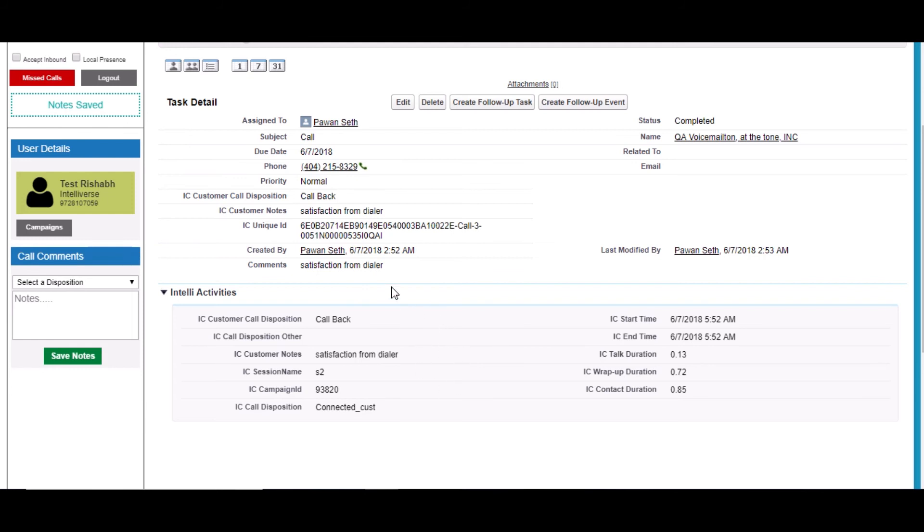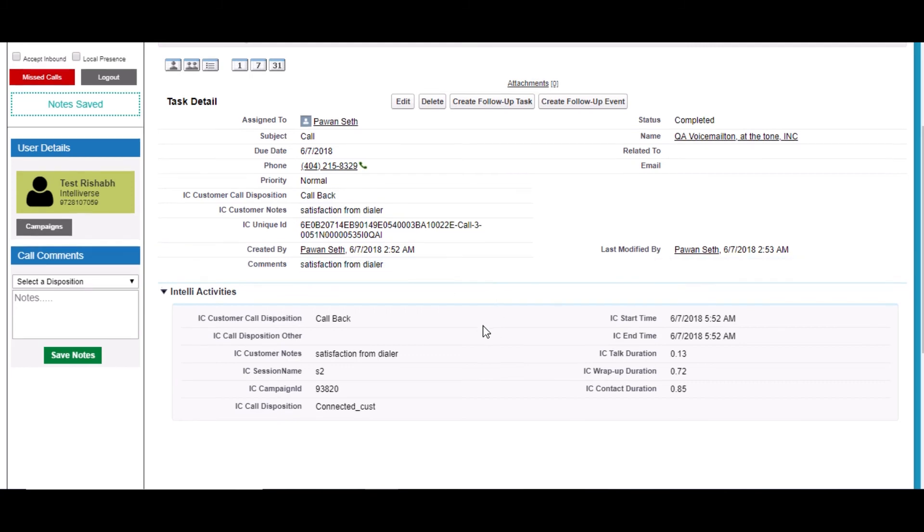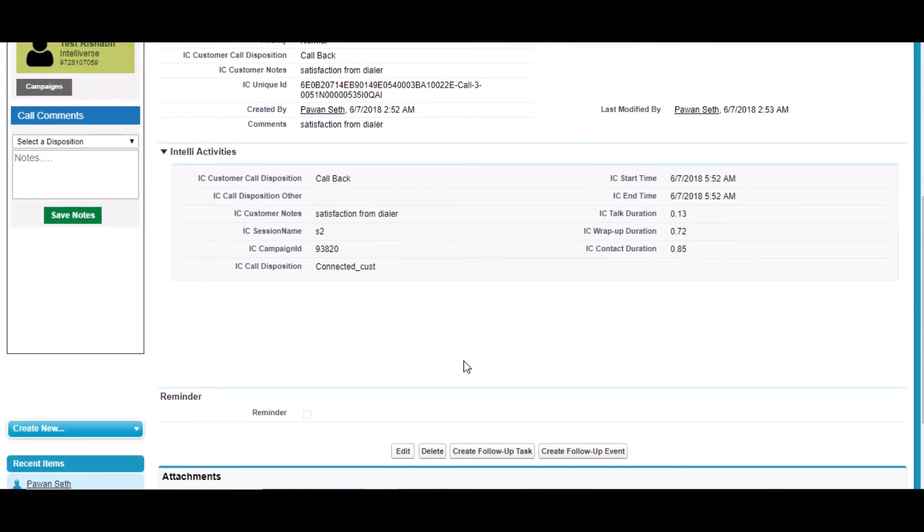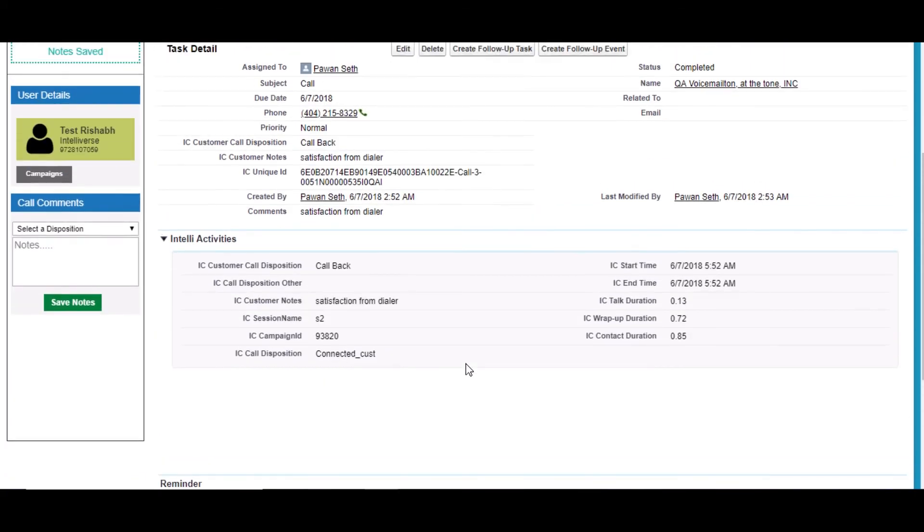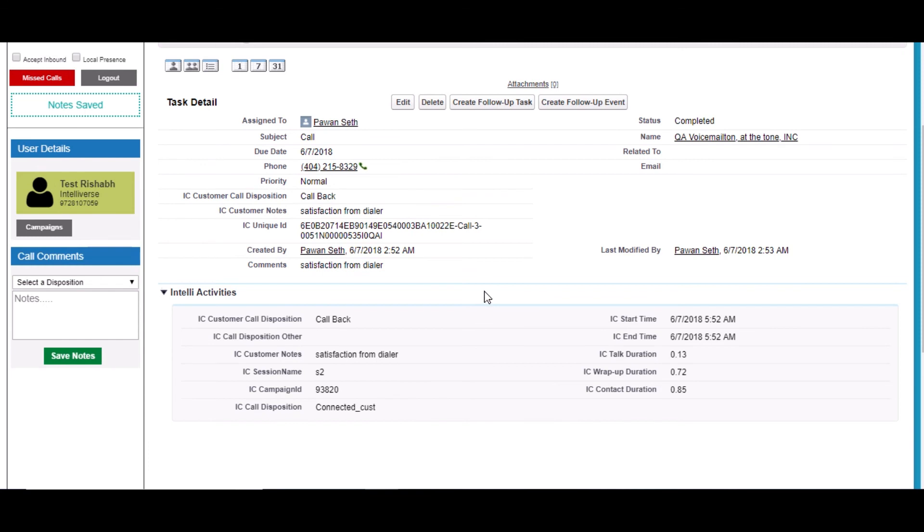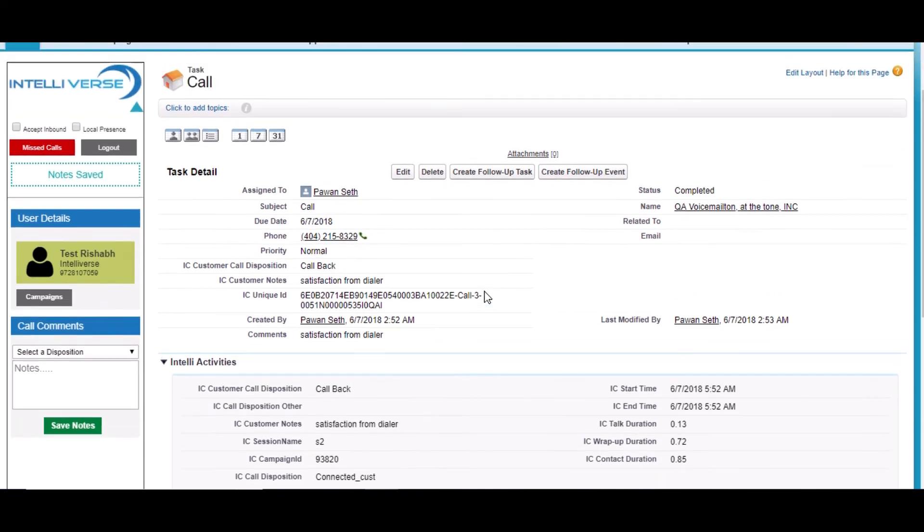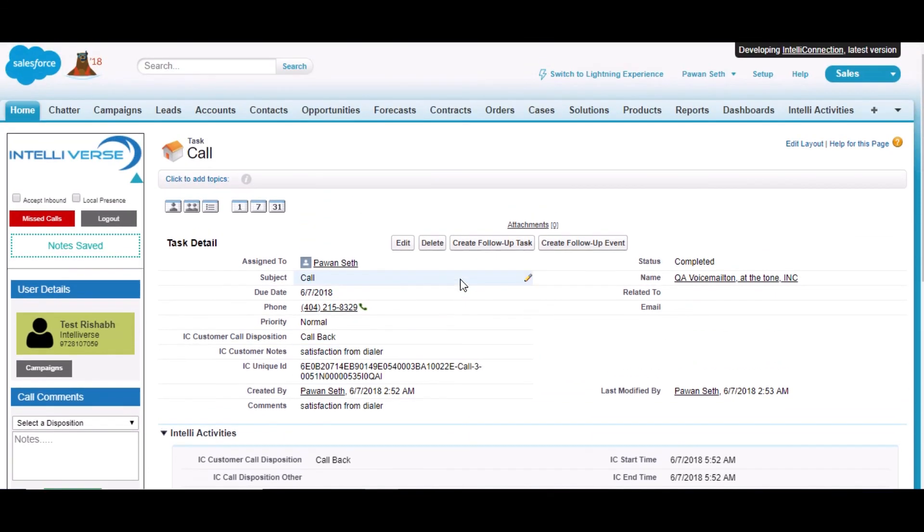This was all about what we built for them in this project. Thank you.